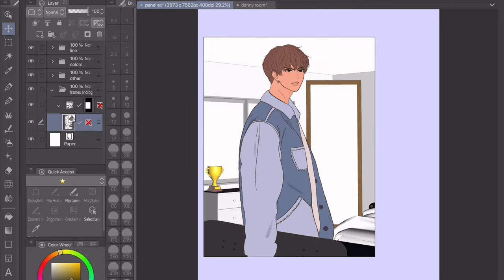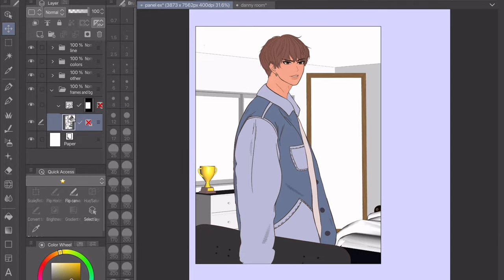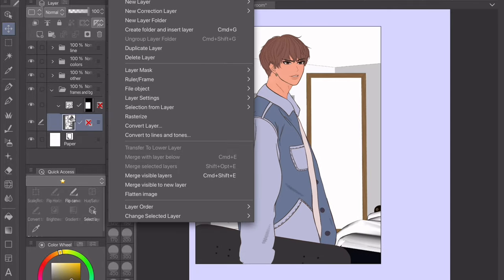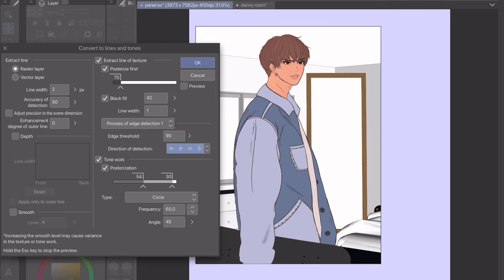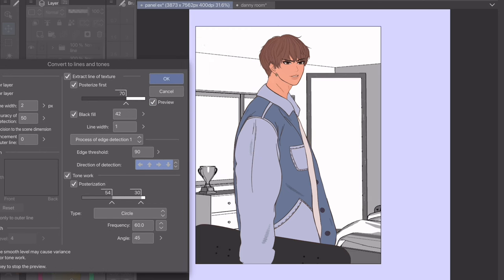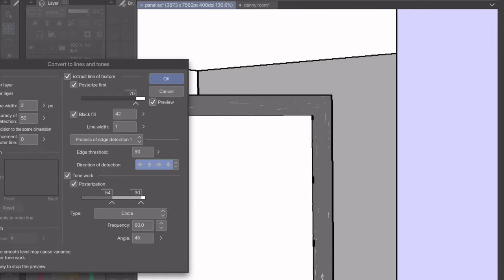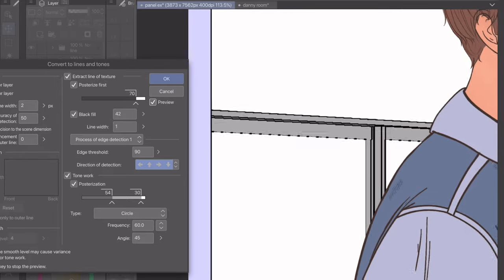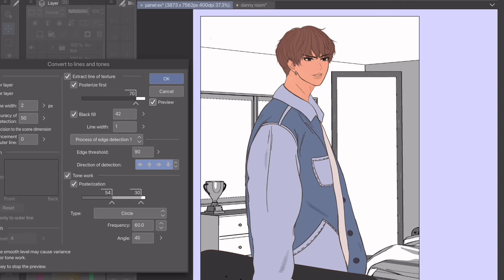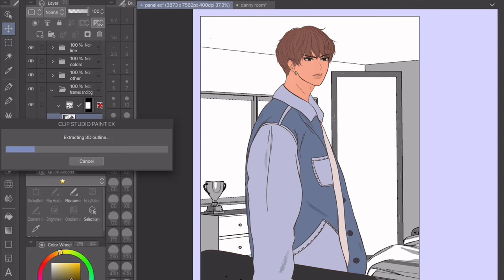Now that I have the background at the angle that I want, we can convert it to line art. To do that, click Layer > Convert to Lines and Tones. The settings are entirely up to you — you can click preview and play around with what looks best for your comic. Sometimes your lines will look jagged, but there's an easy fix for that later. Once you get it how you like it, just click OK.